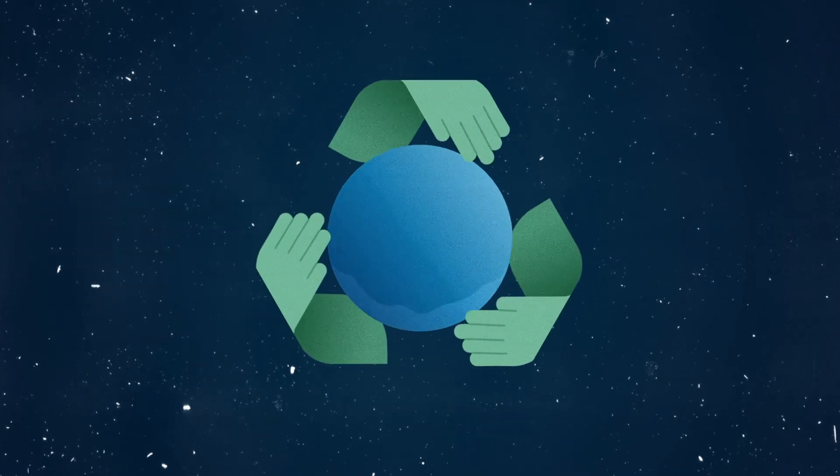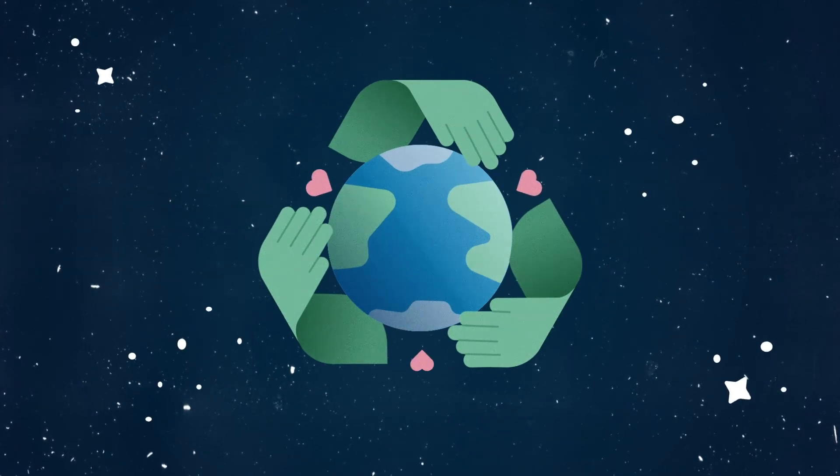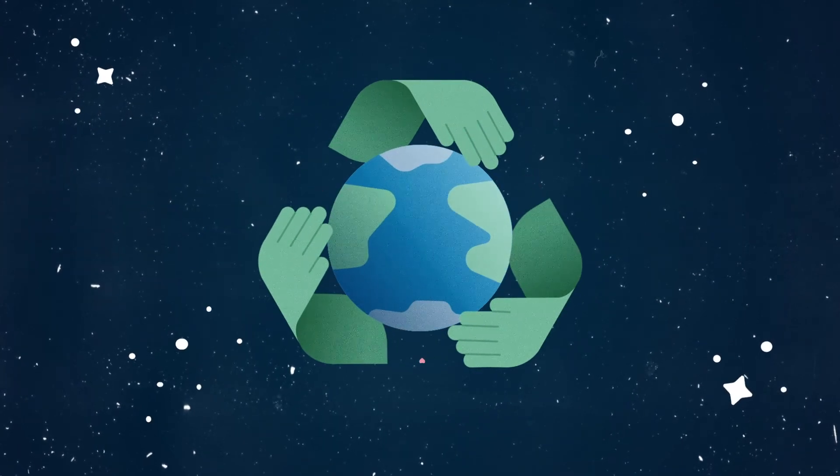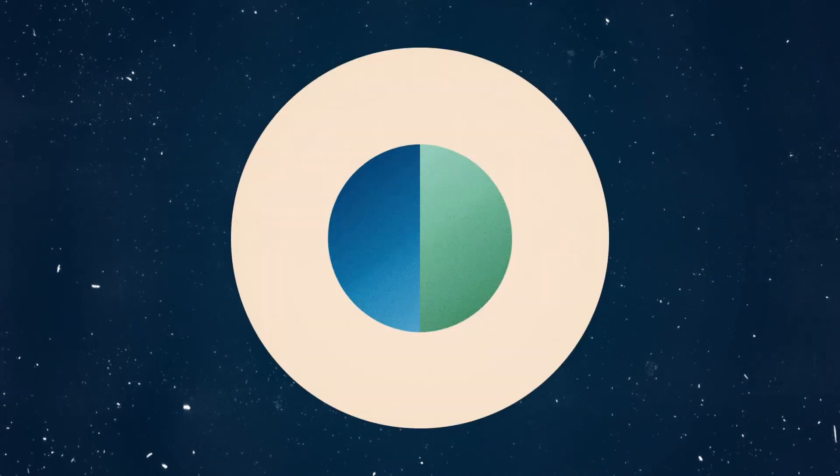The earth is our only source of food. It is our collective duty to preserve what we still can and reverse the damage done.